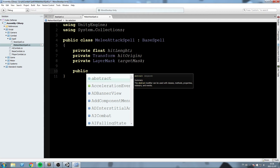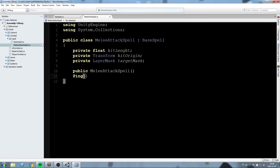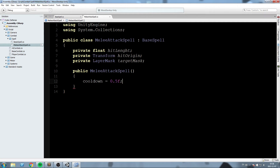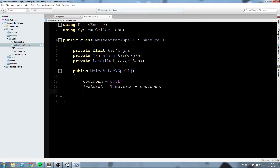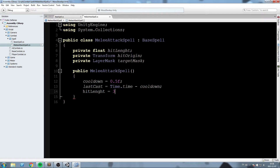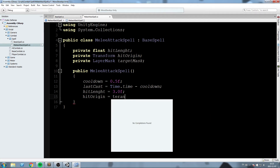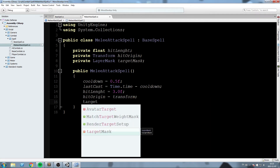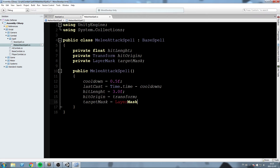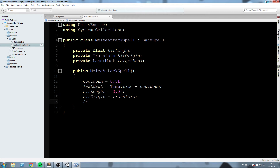Let's create the constructor for MeleeAttackSpell — this is called when the component is added at game start via AddComponent. Set 'cooldown = 0.5f', 'lastCast = Time.time - cooldown' to reset it at the beginning, 'hitLength = 3' to hit enemies three meters around us, 'hitOrigin = transform', and 'targetMask' to the enemy layer mask — which we'll set up now.